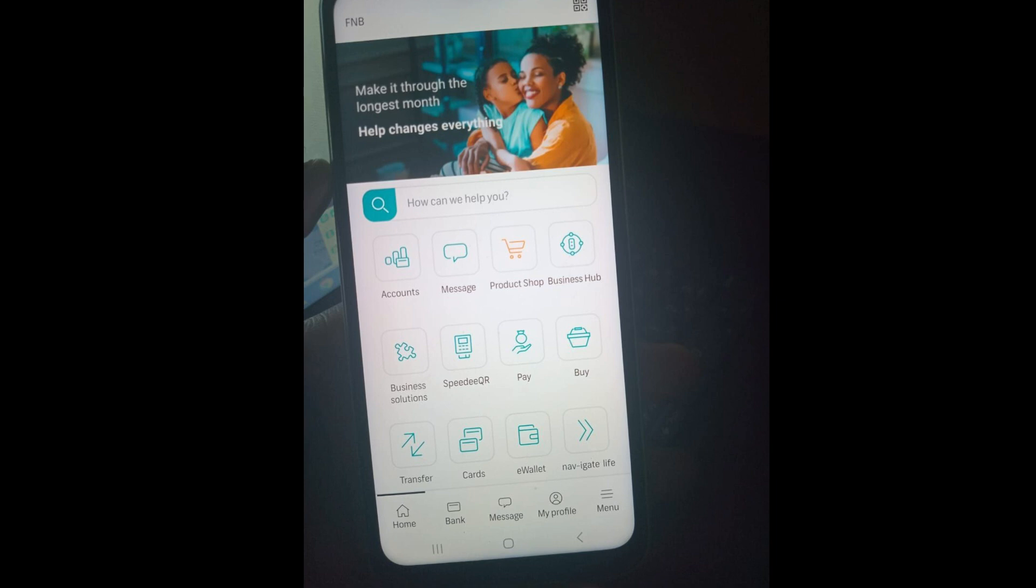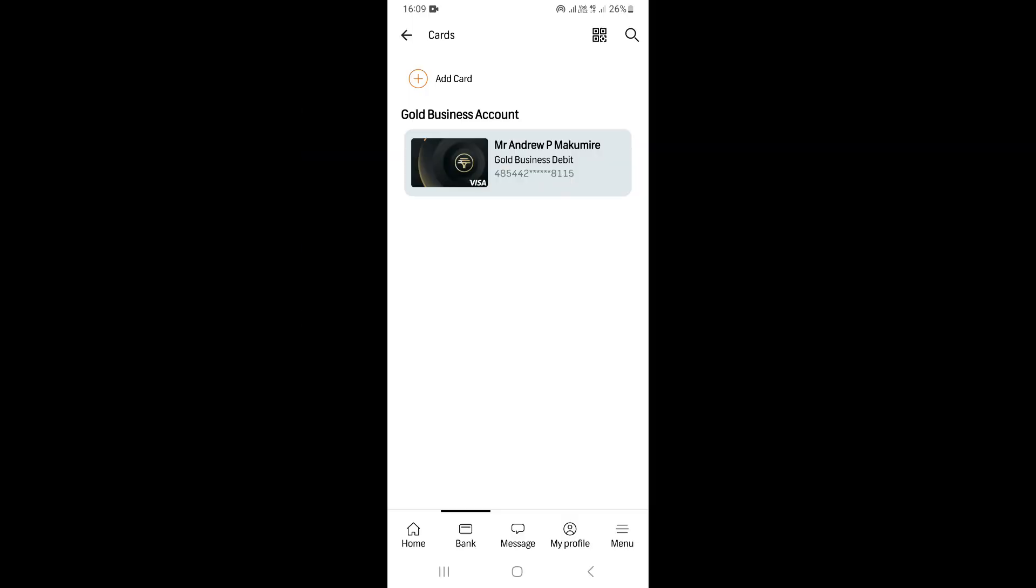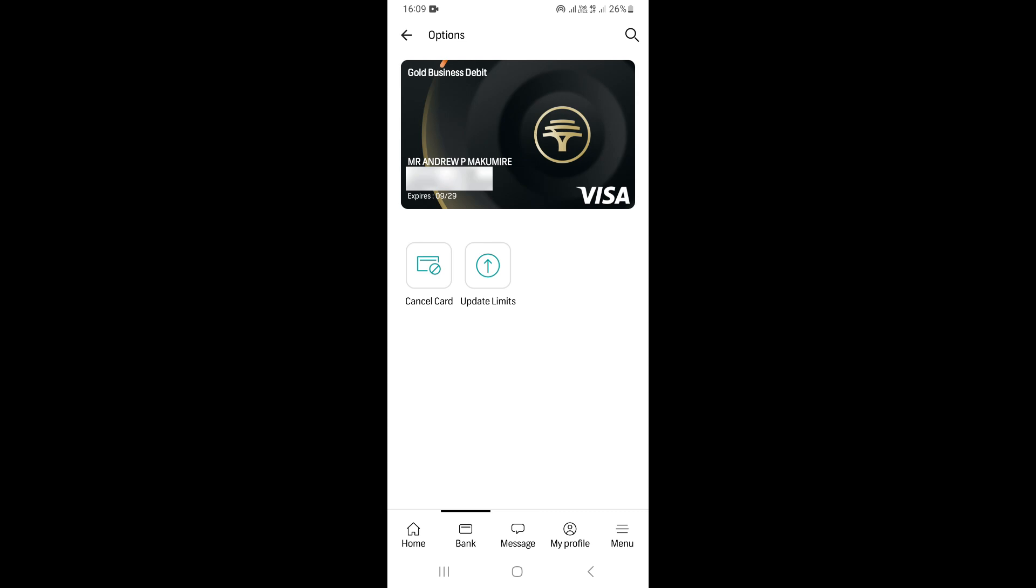Once you come to this screen, you need to go to My Cards. Then, select the card that you want to increase the withdrawal limit for.